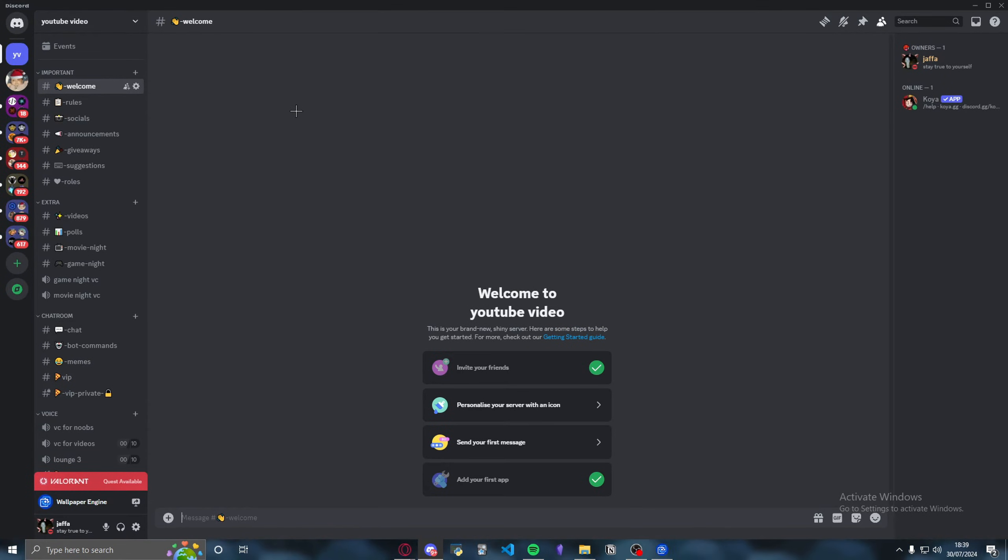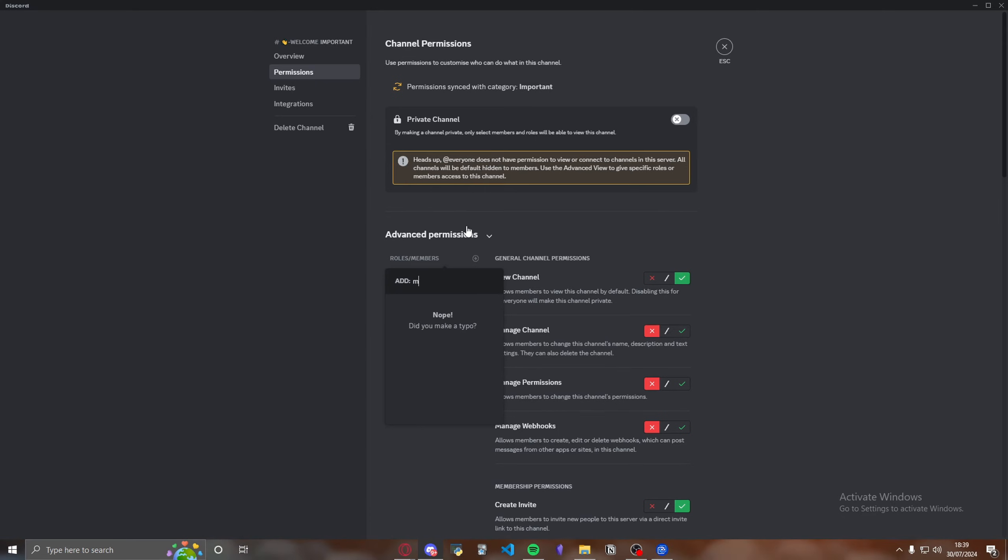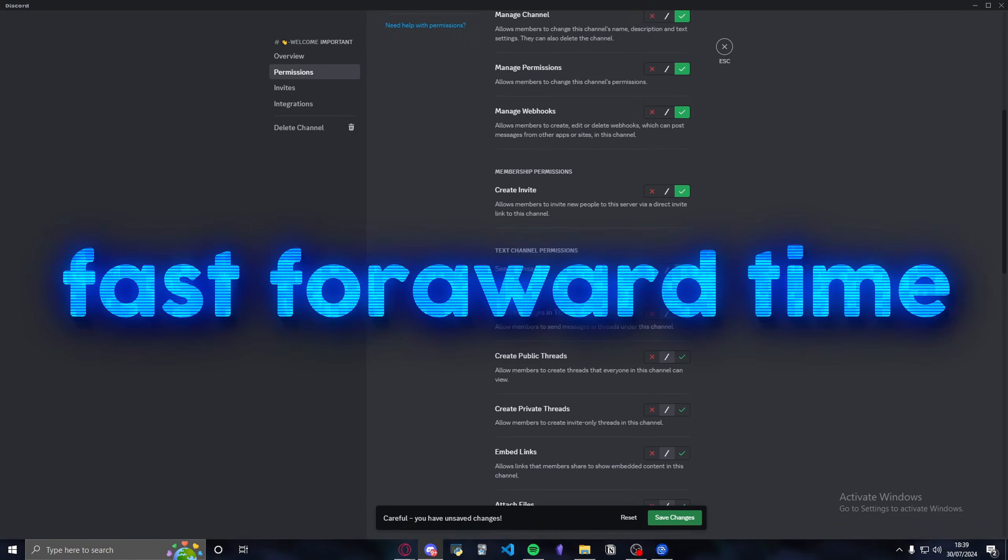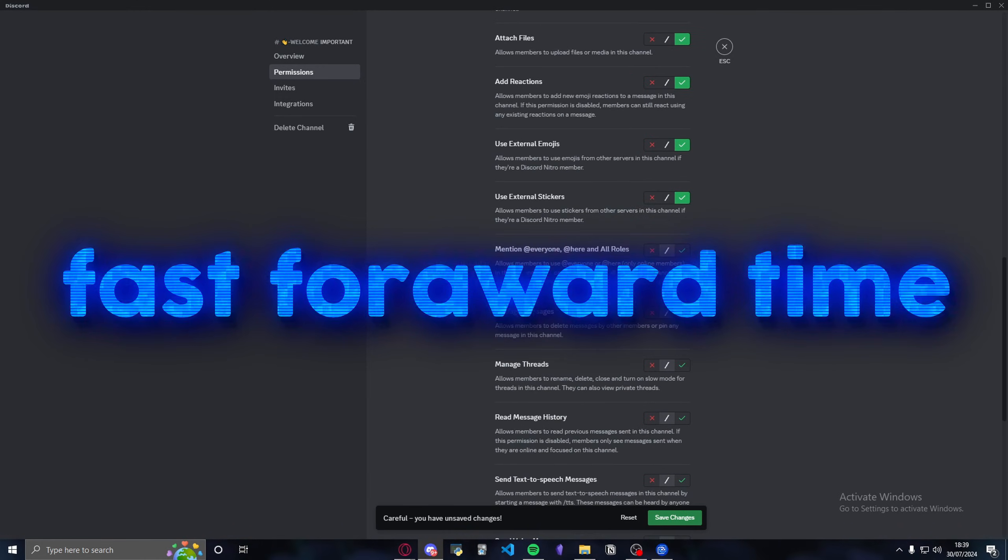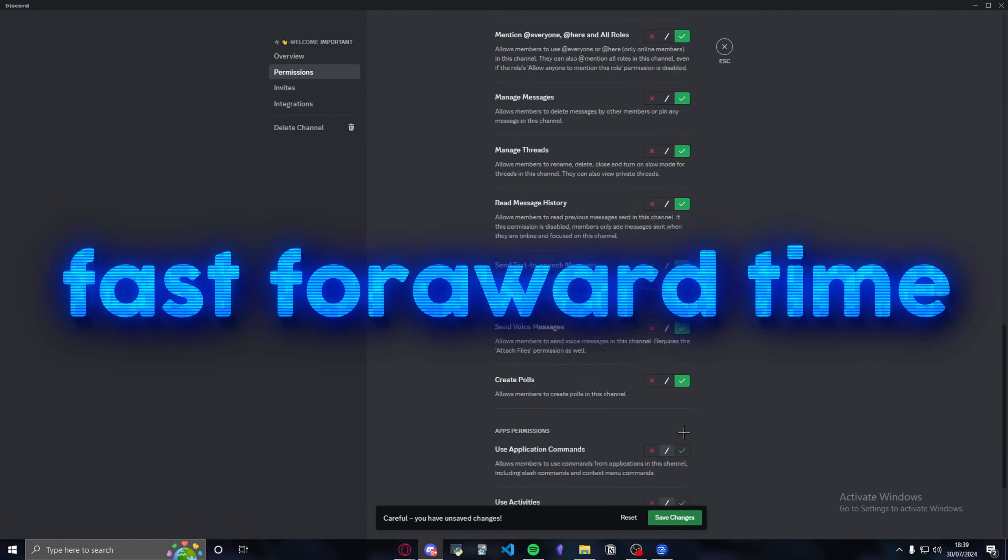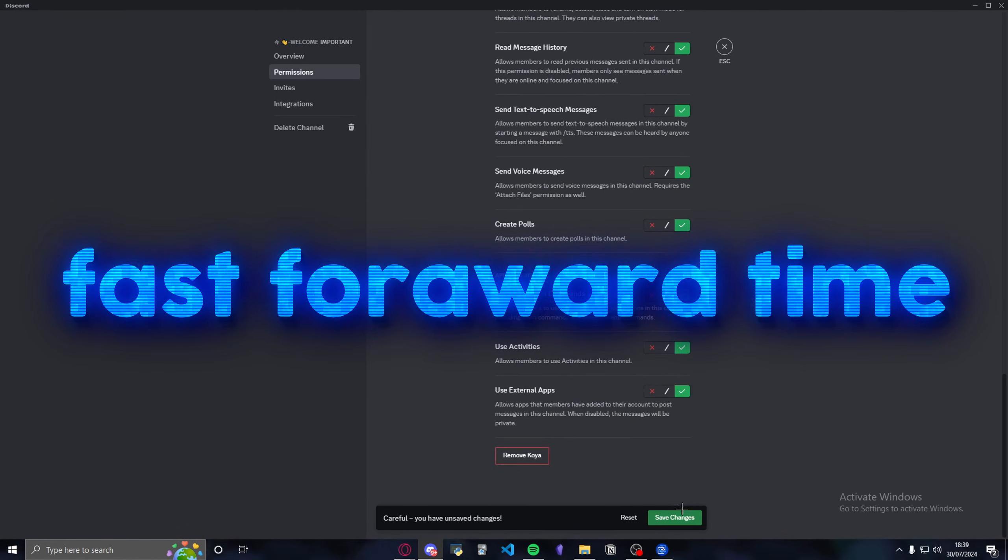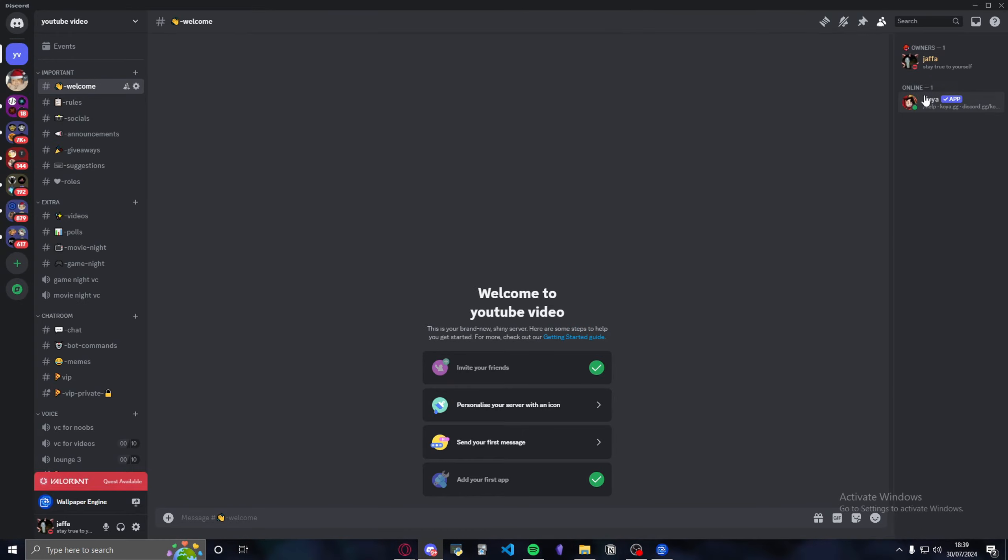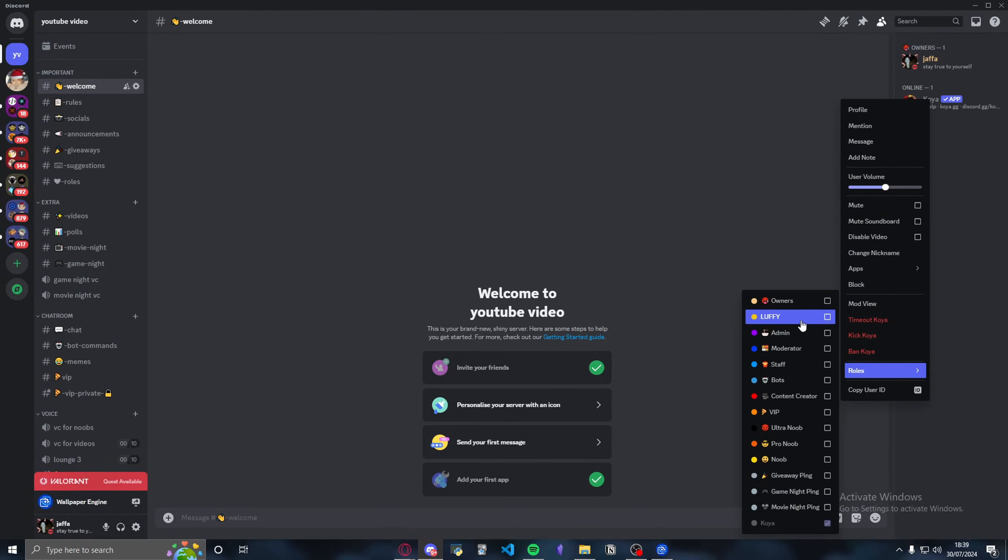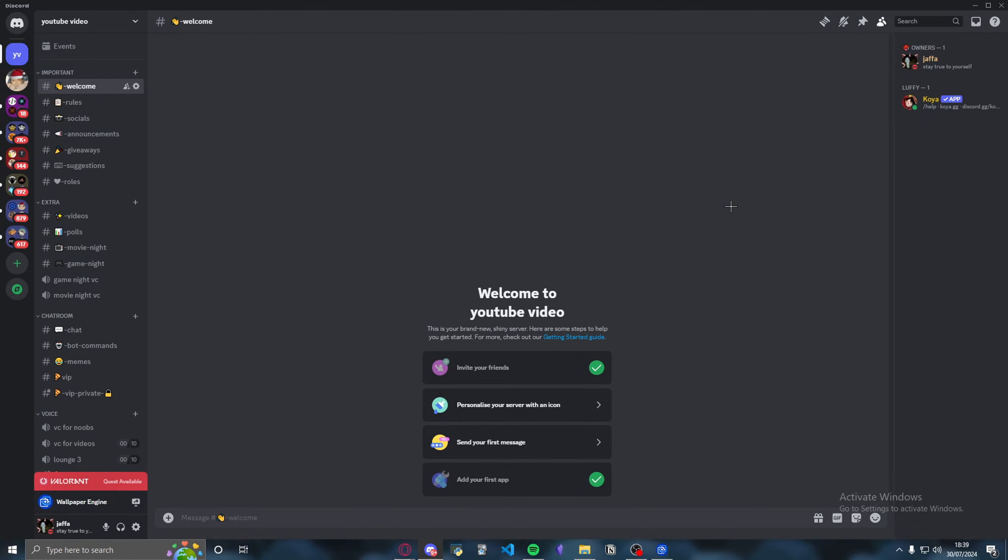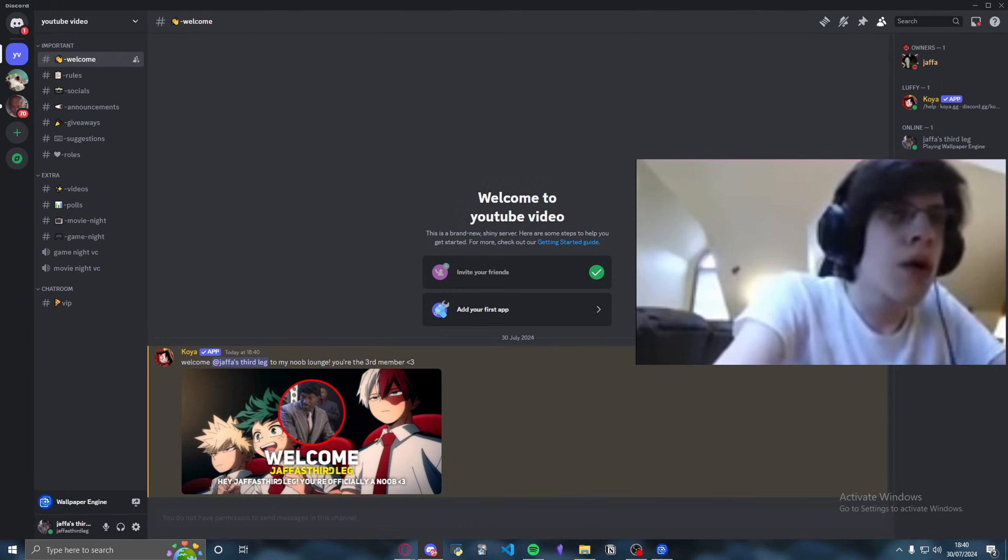What you want to do is go to welcome, press on settings, press on permissions, press add, and then you're going to add the Koya bot. You just want to tick every single permission and then press save changes. Now I'm just going to quickly give it its Luffy role because that's why I made the role. It's kind of like a cool aesthetic for the server. You got the regular bots and you got the Luffy bot because it has a Luffy profile picture. What I'm going to do is invite myself to the server. As you can see, when I join, it's there.